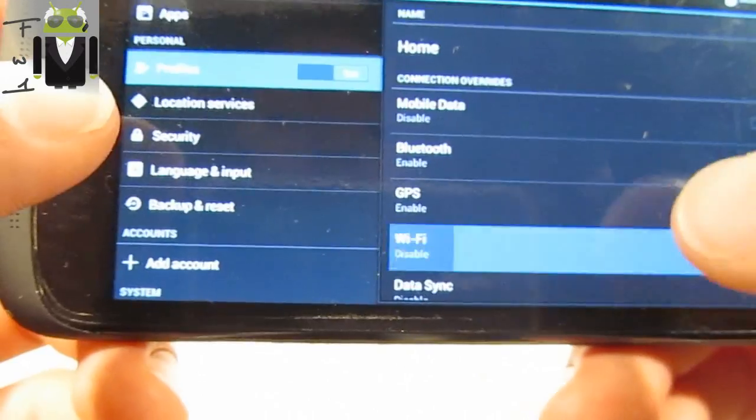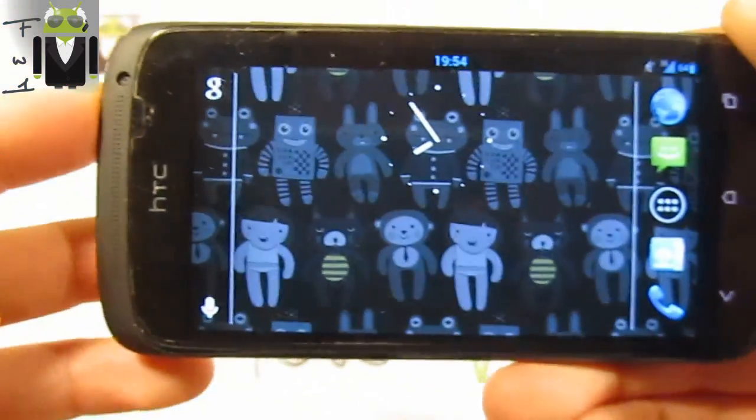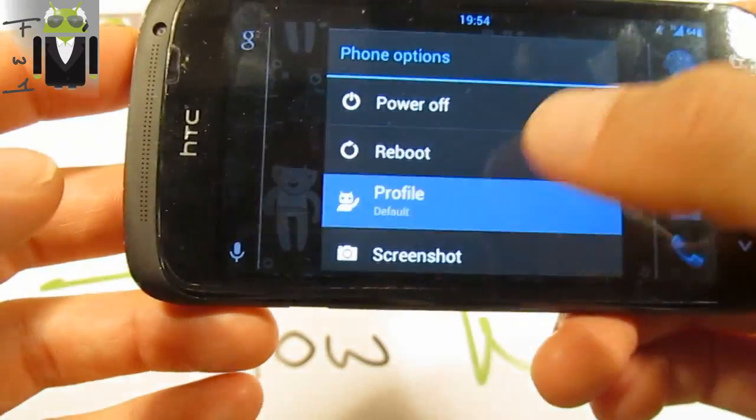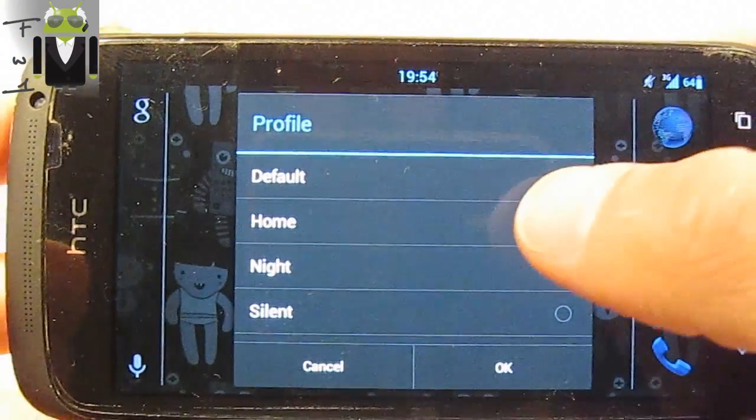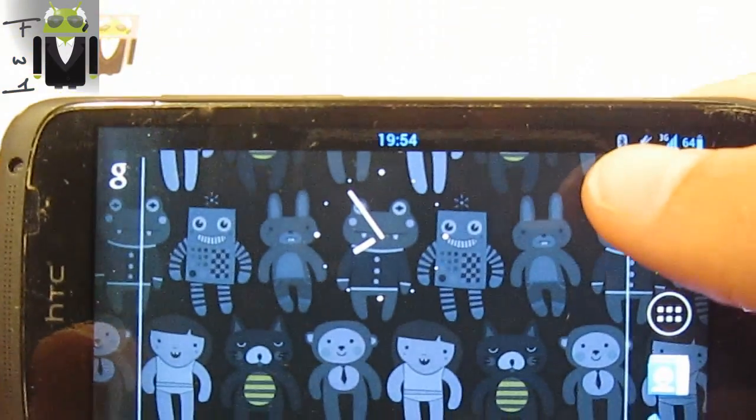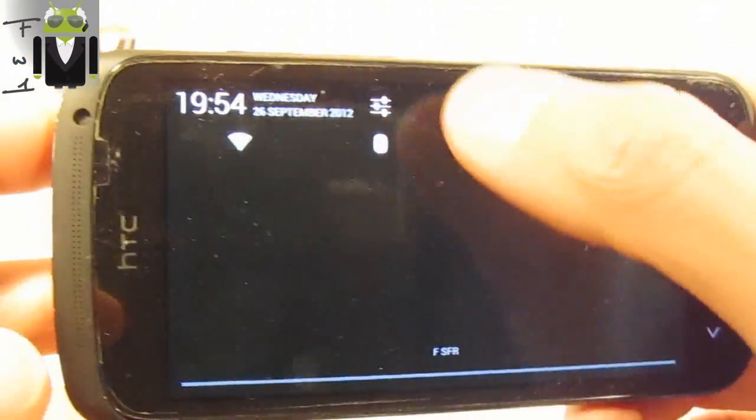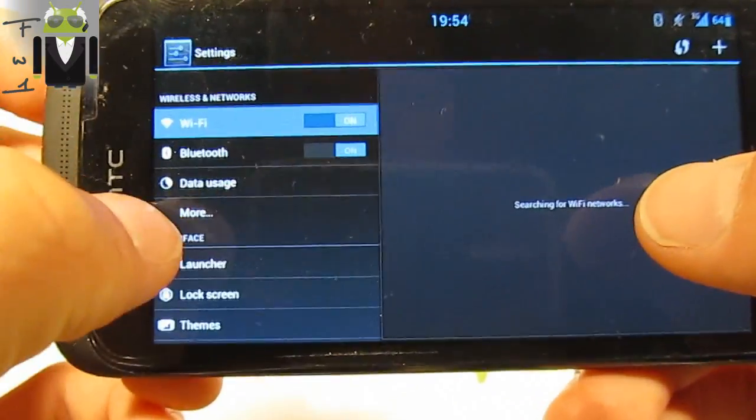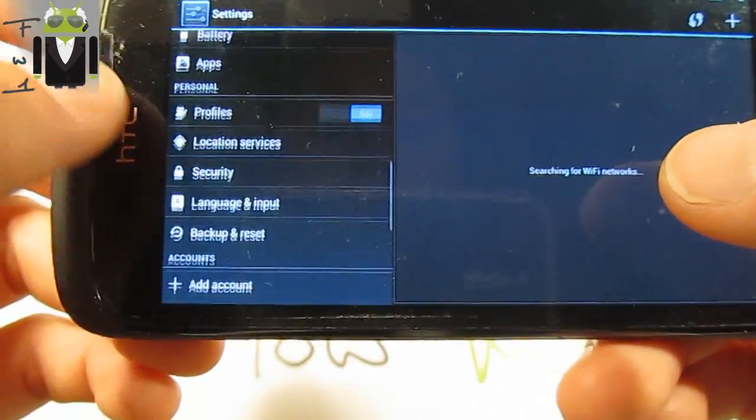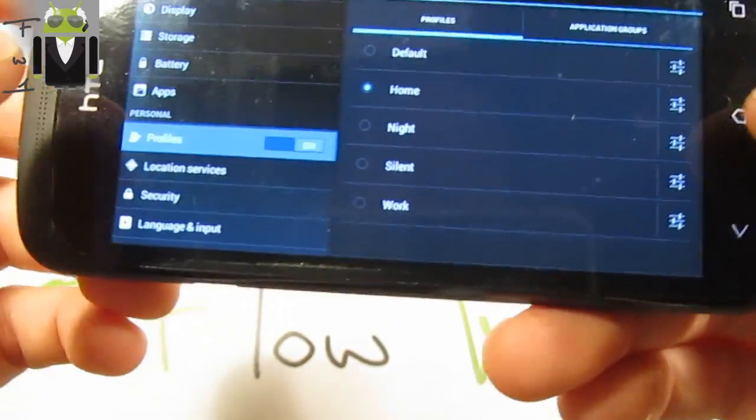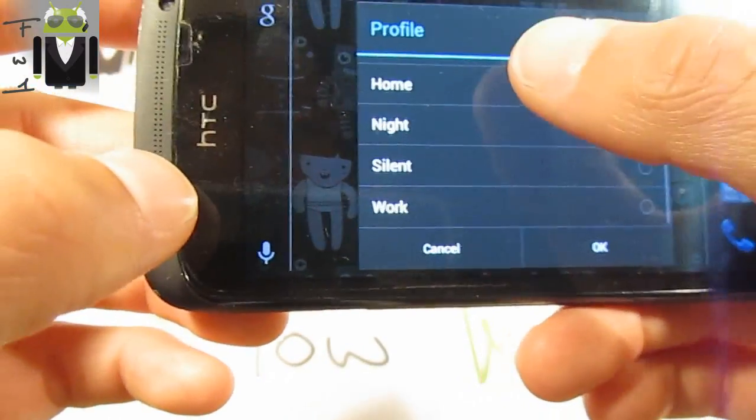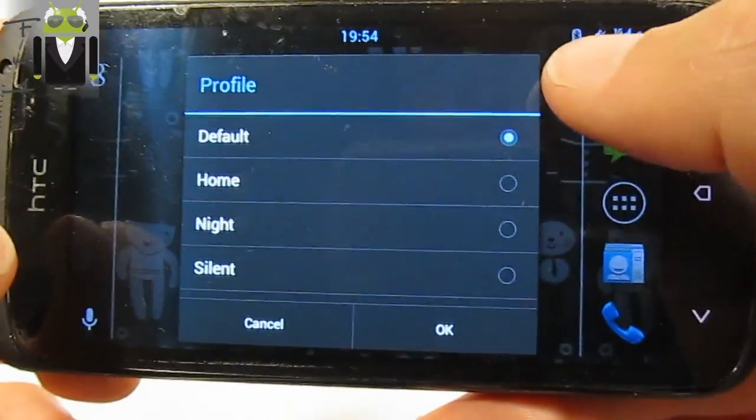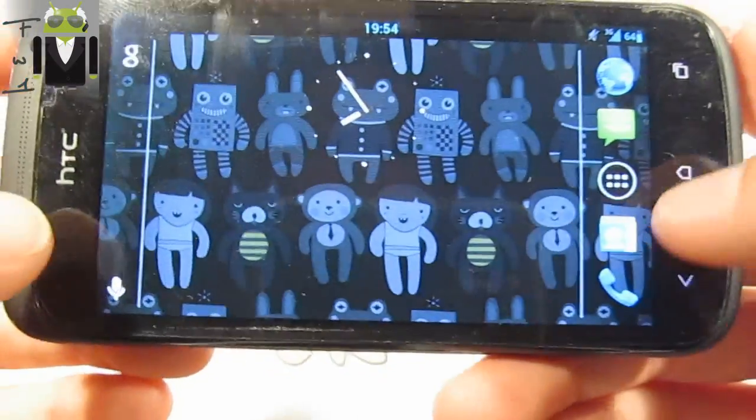When I am there and I press the power menu, I can just go to profile and select home. And at this moment the Bluetooth was connected, the Wi-Fi is also connected. So let's go there. Wi-Fi is on and we also have the GPS connected. So I just have to go there or with power menu and select profile and select default. Bluetooth is now disabled as well as Wi-Fi and GPS.